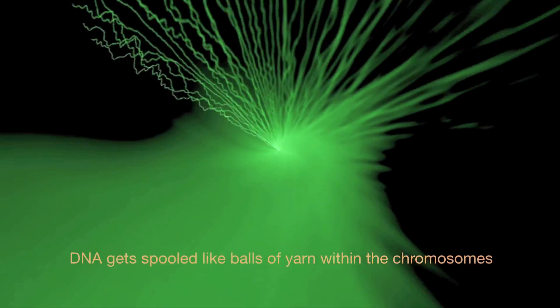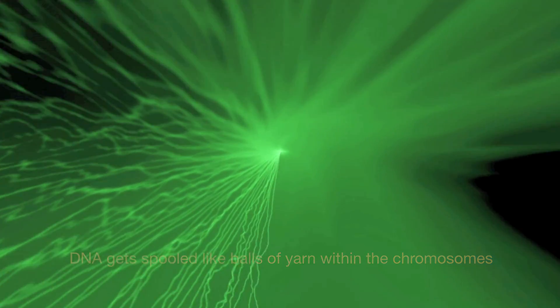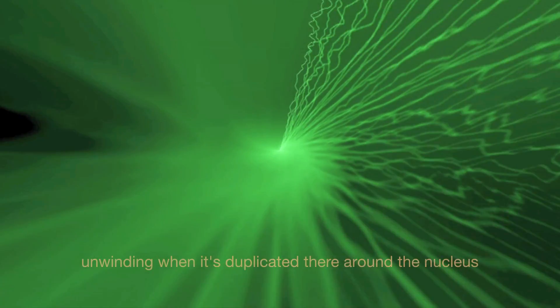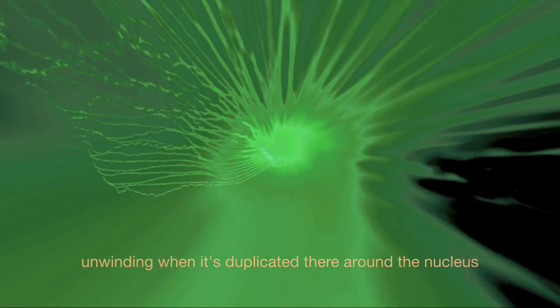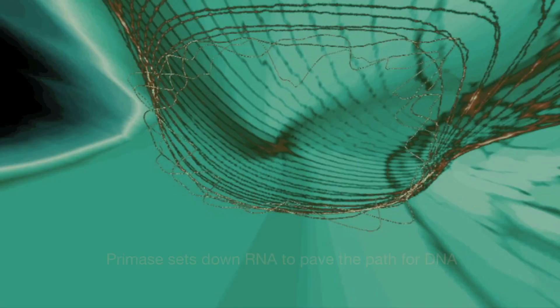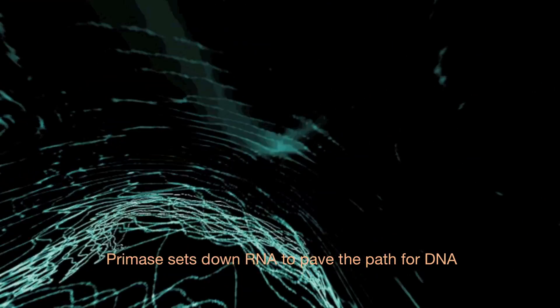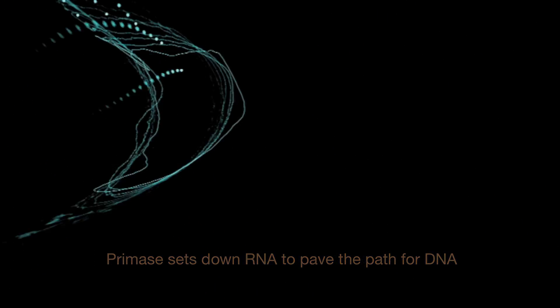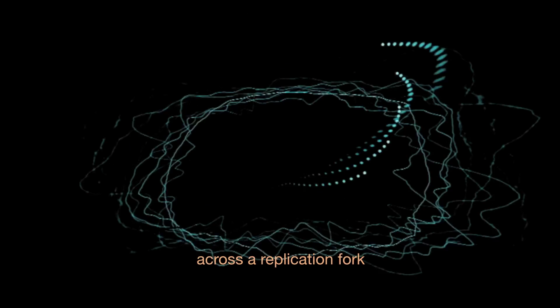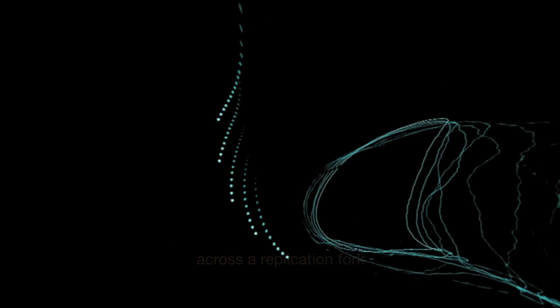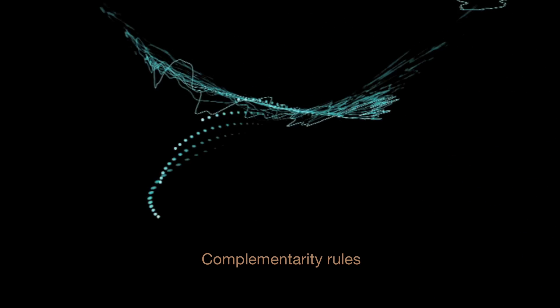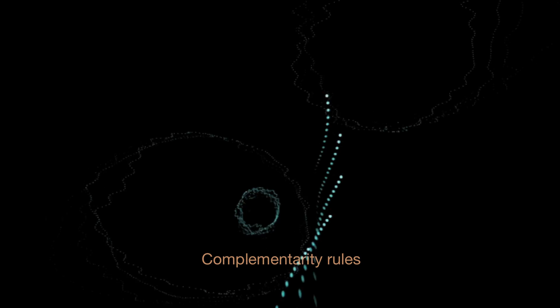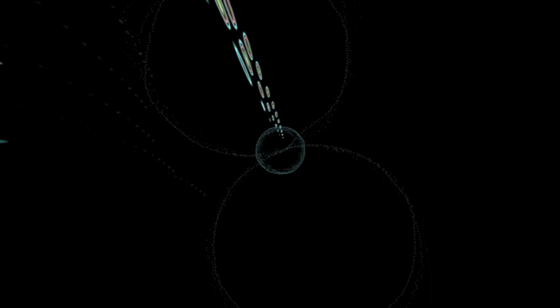DNA gets folded like balls of yarn within the chromosomes, unwinding when it's duplicated there around the nucleus. Primase sends down RNA to pave the path for DNA across a replication fork, complementarity rules.